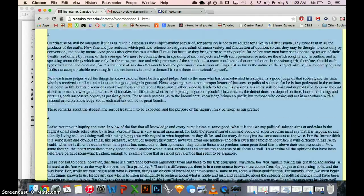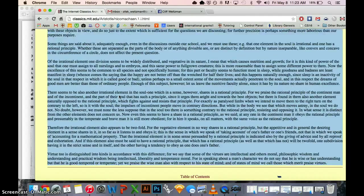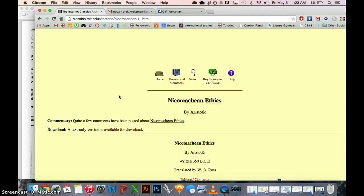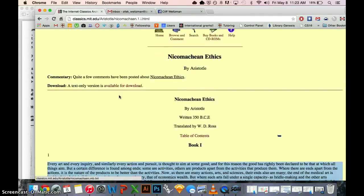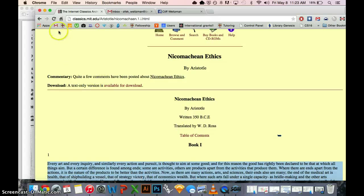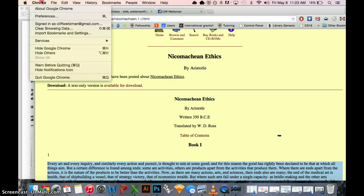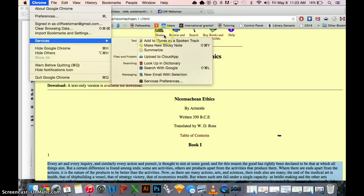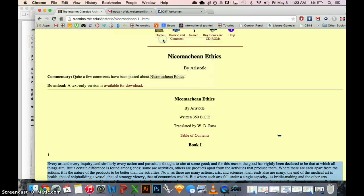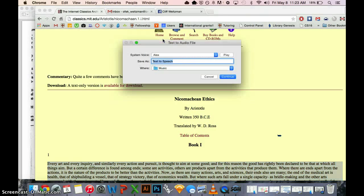So now I went to Chrome, and I'm going to convert the entire first book of the Nicomachean Ethics by Aristotle into an audiobook. Chrome, Services, Add to iTunes as a Spoken Track. And I'll call this Aristotle.